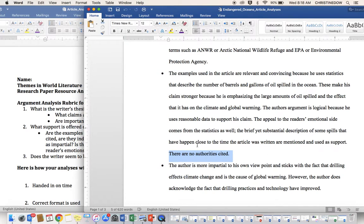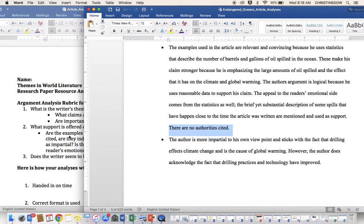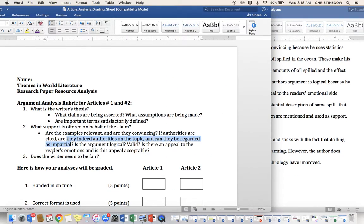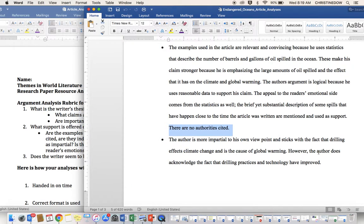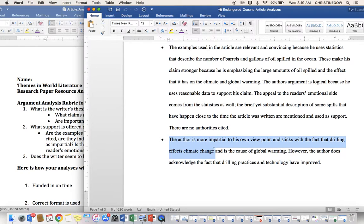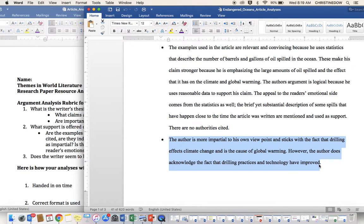Our third point. Question set three. Does the writer seem to be fair? The author is more impartial to his own viewpoint and sticks with the fact that drilling affects climate change, and is the cause of global warming. However, the author does acknowledge the fact that drilling practices and technology have improved.